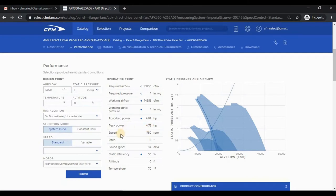We also have speed, pitch, sound, efficiency, and the altitude and temperature that was used for the selection.